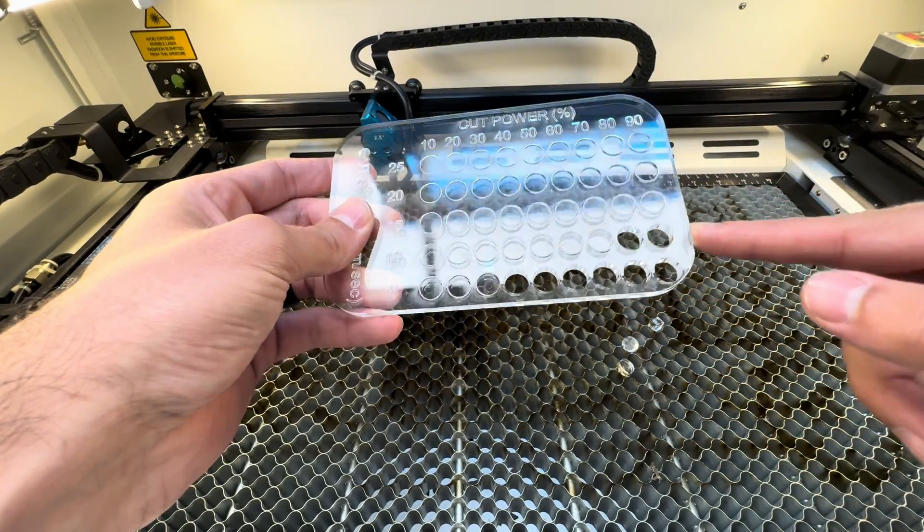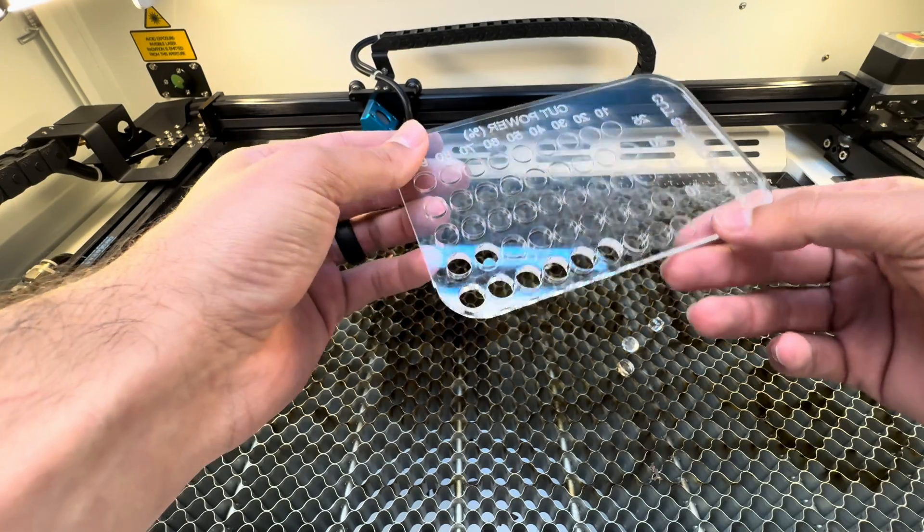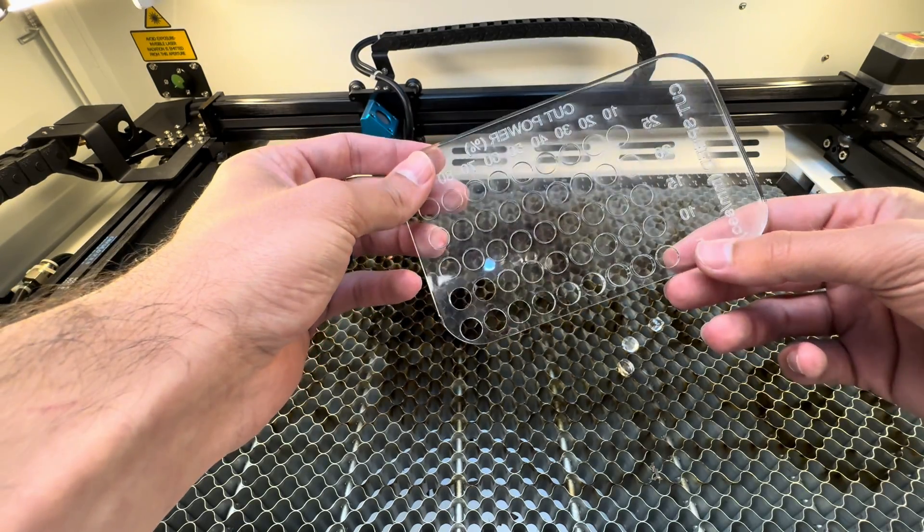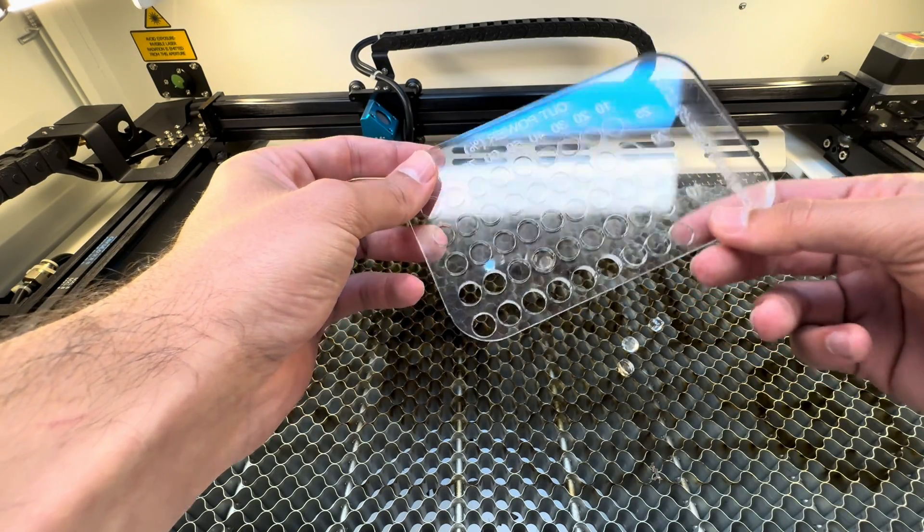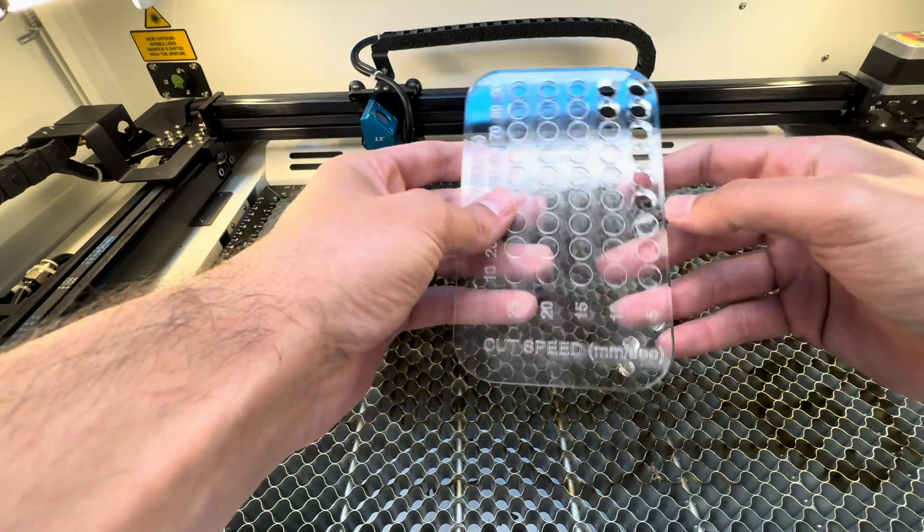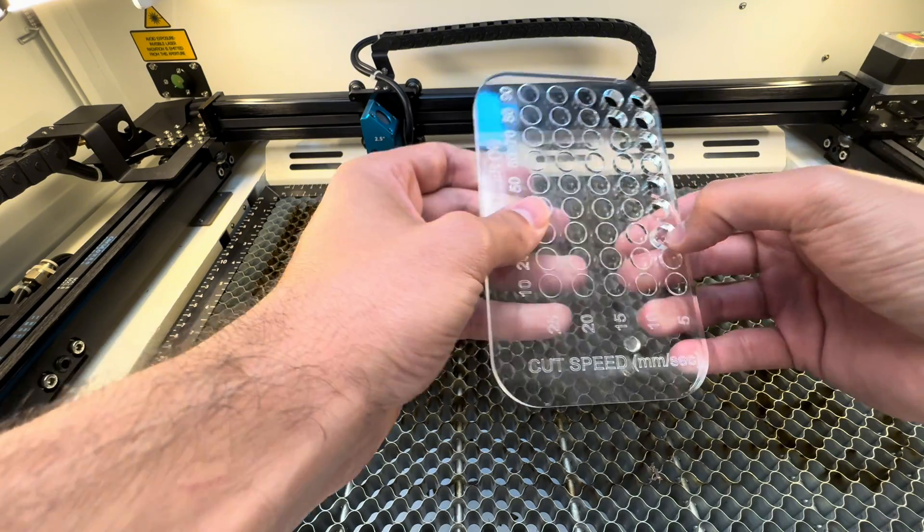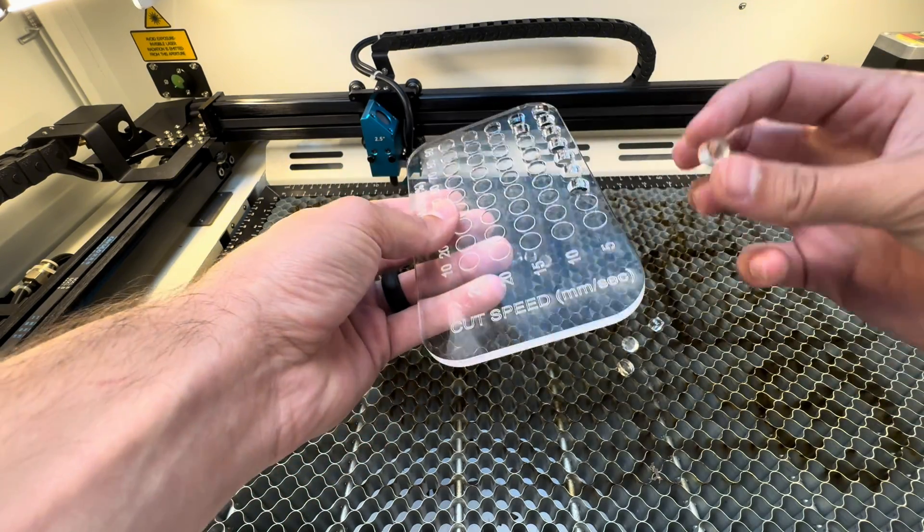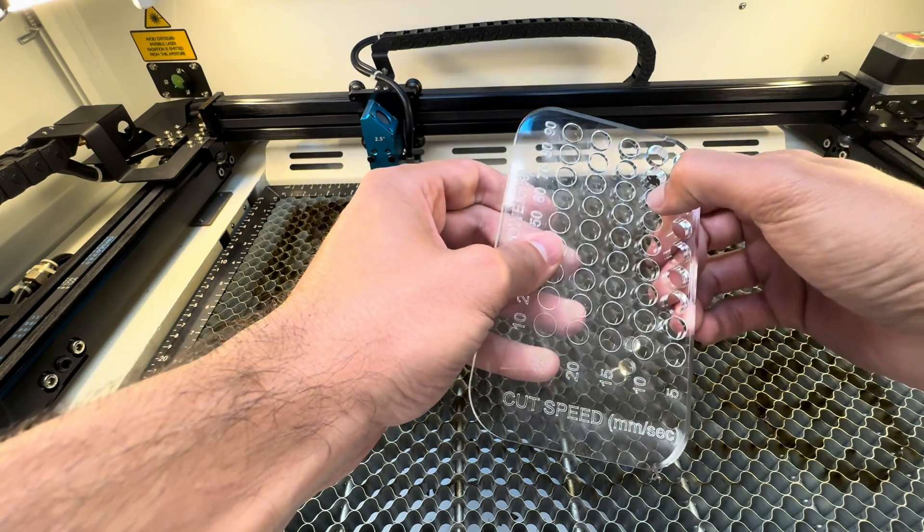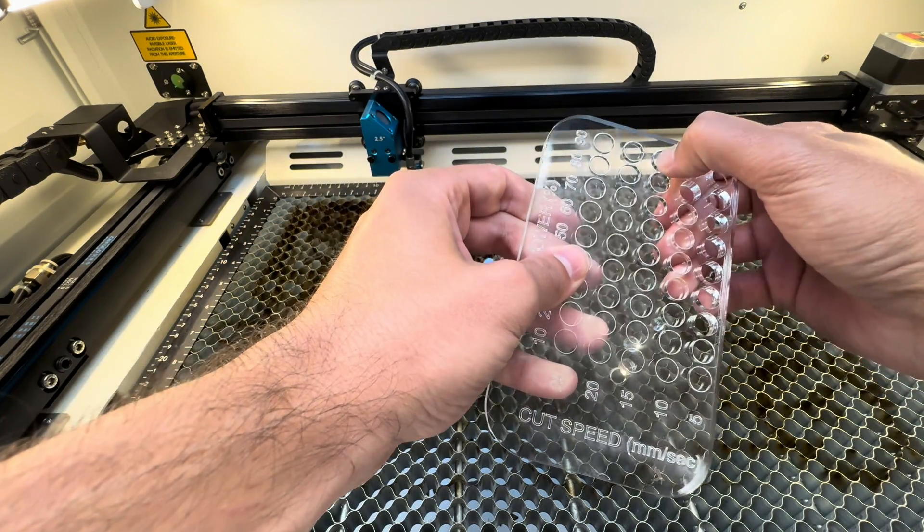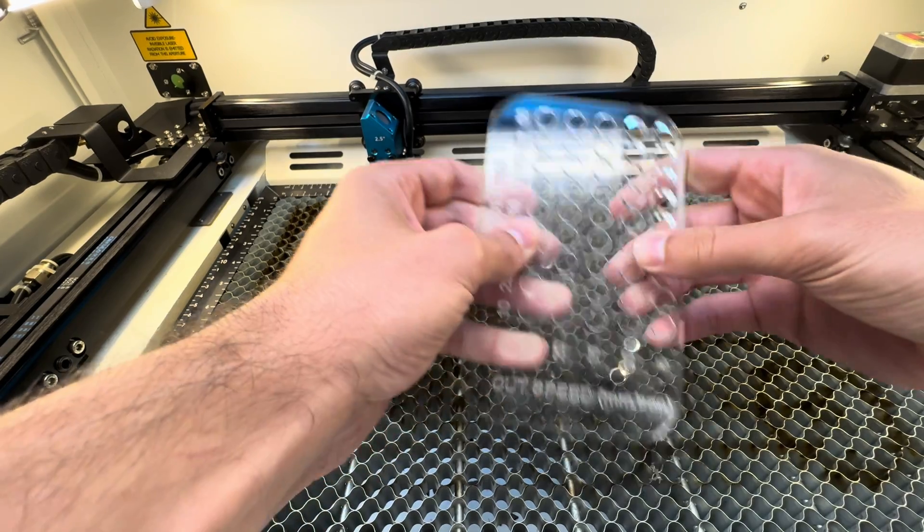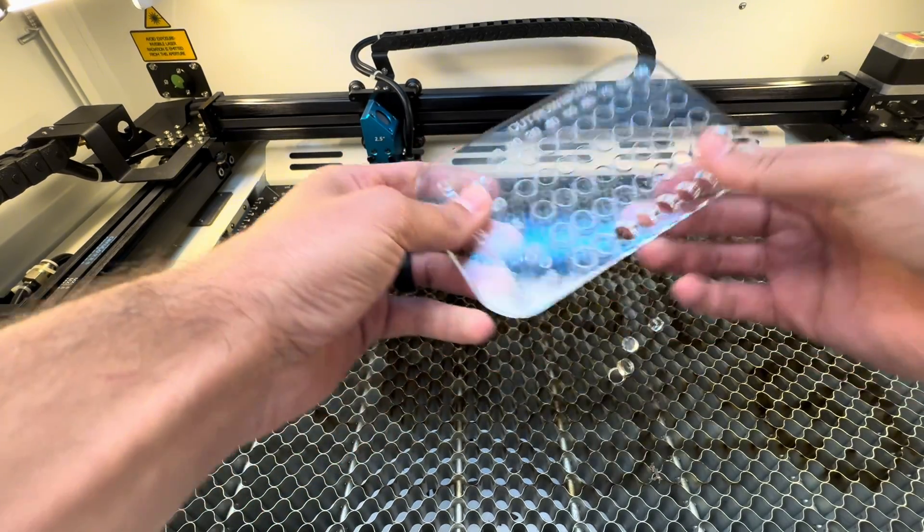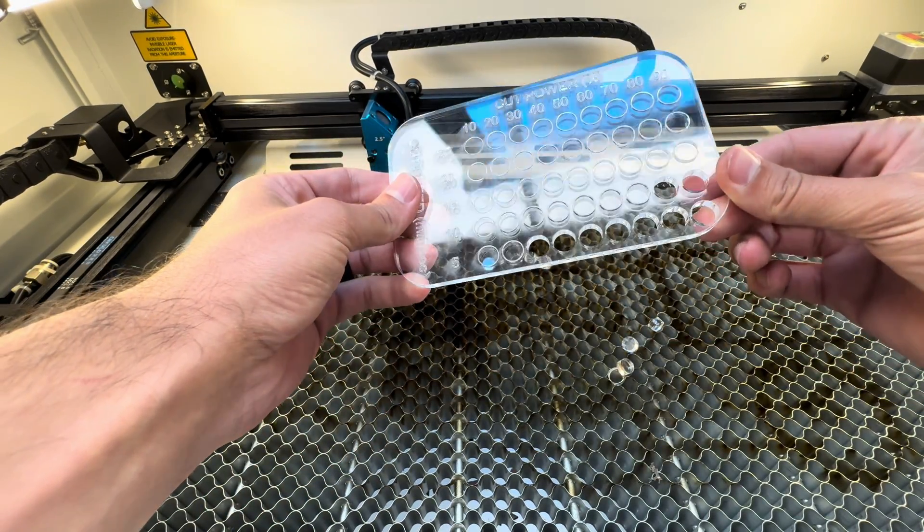And as I flipped this around I found out that there's actually one more circle that I was able to push through. So again I think somewhere around seven to eight millimeters a second would be the ideal speed and for power 85, somewhere around there.